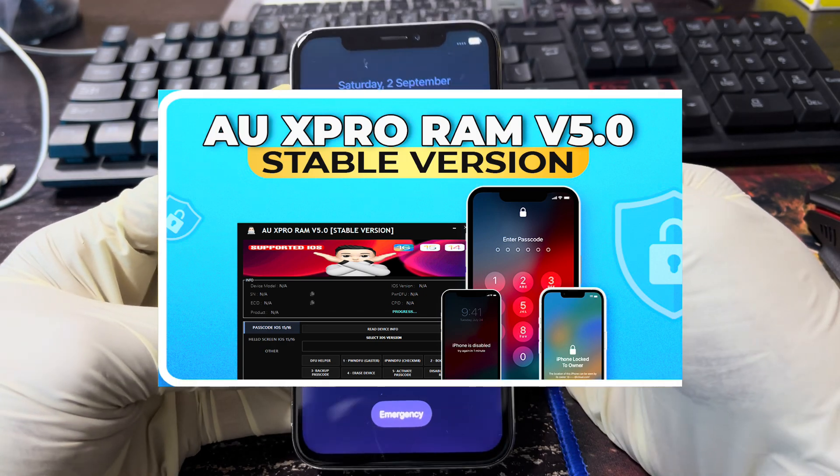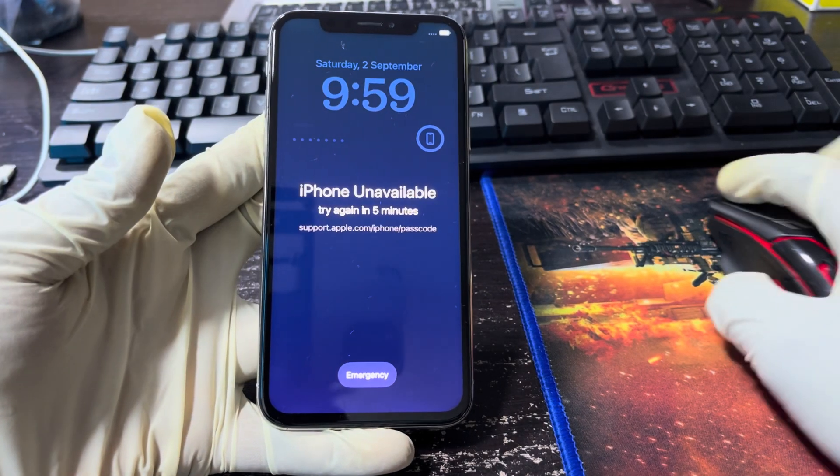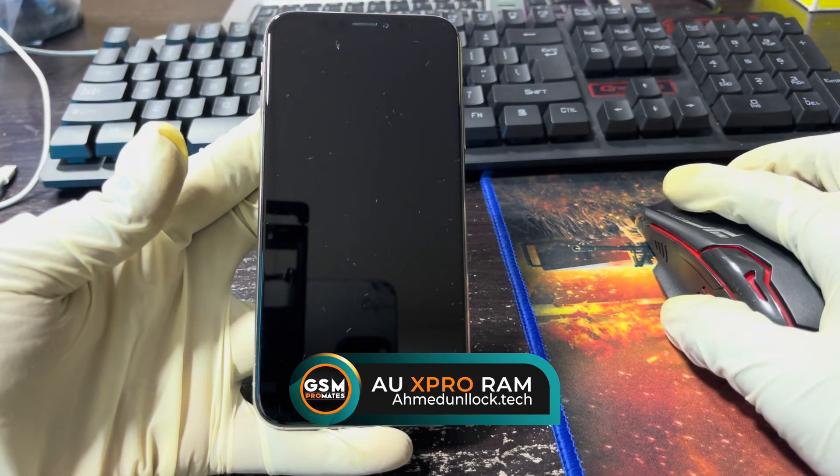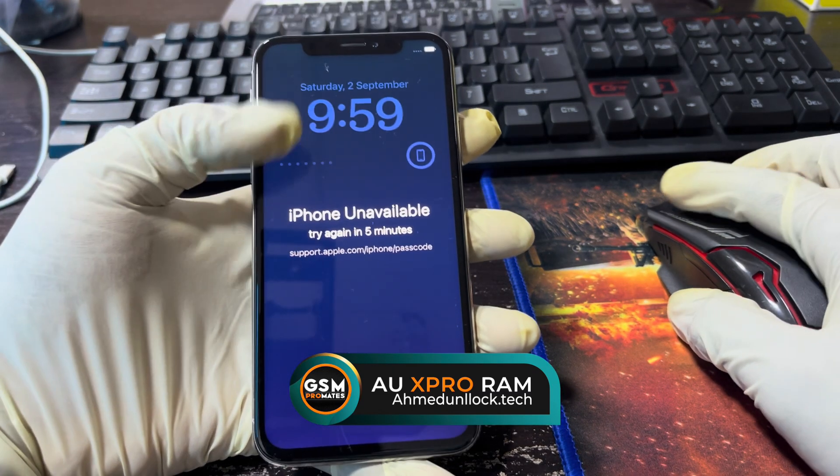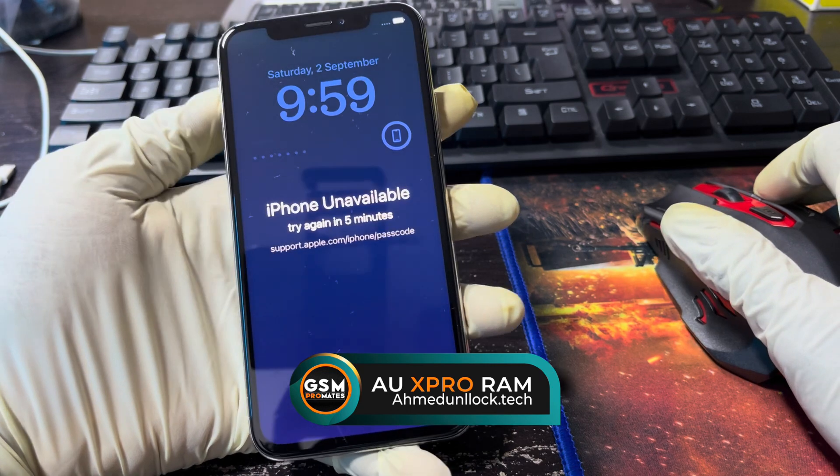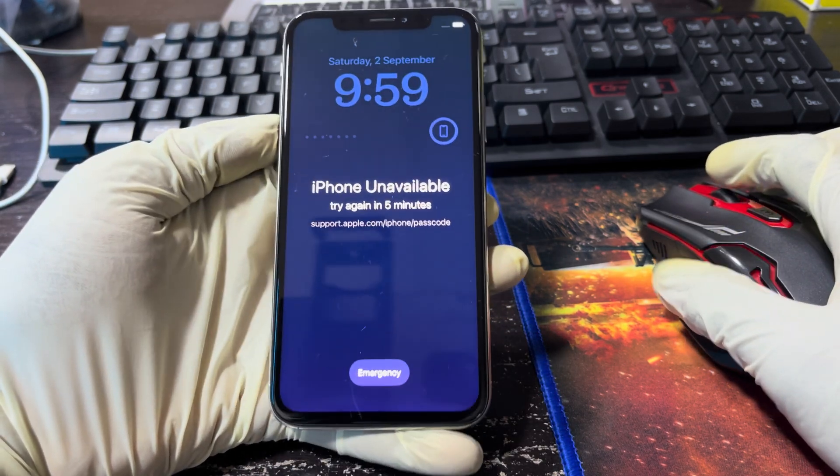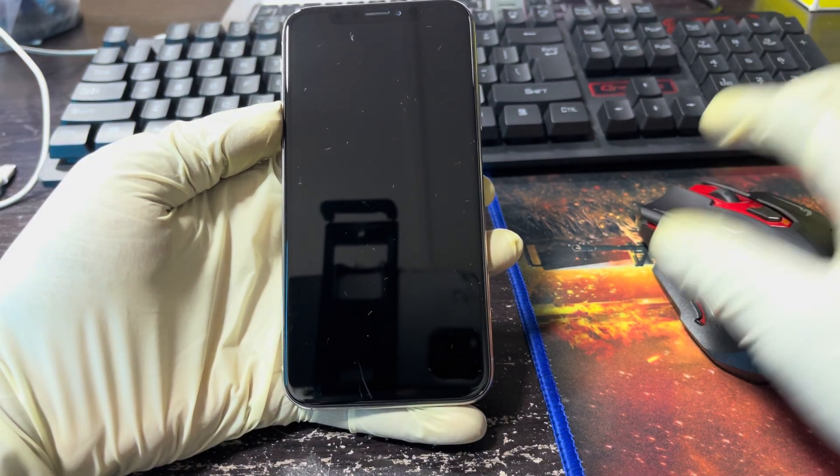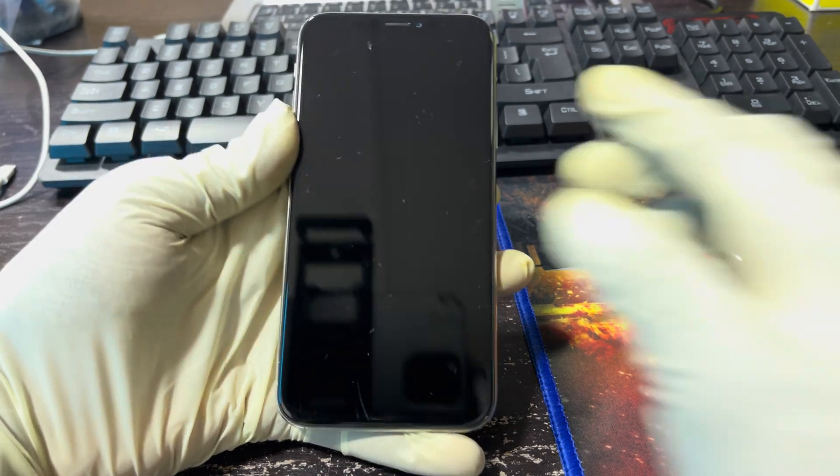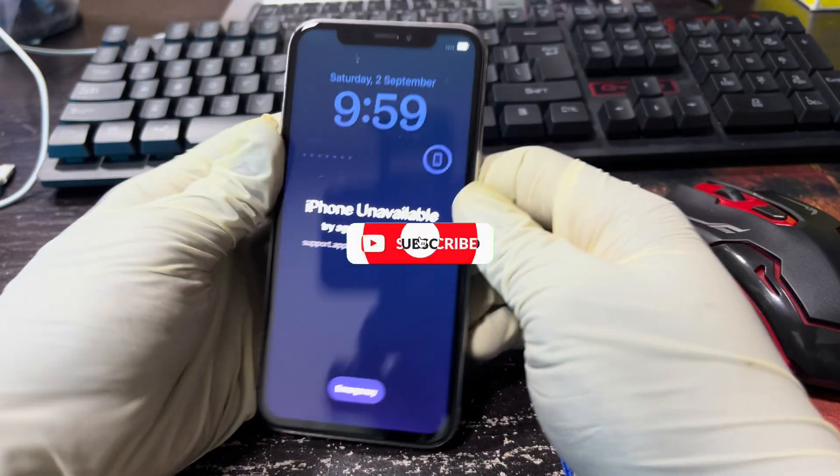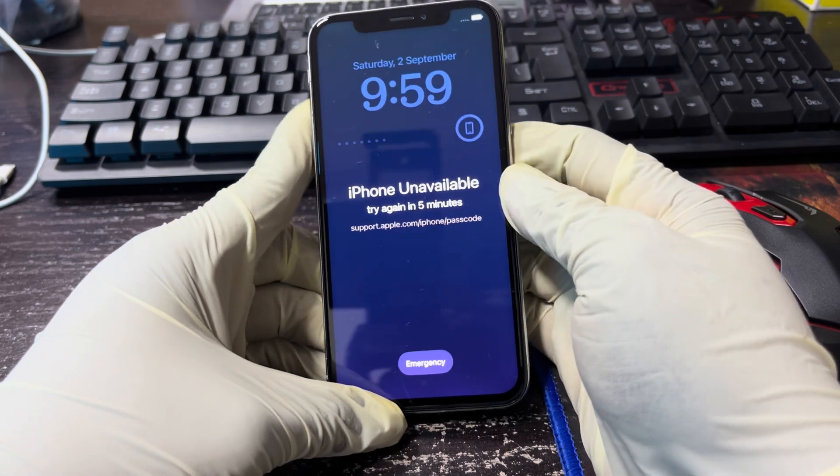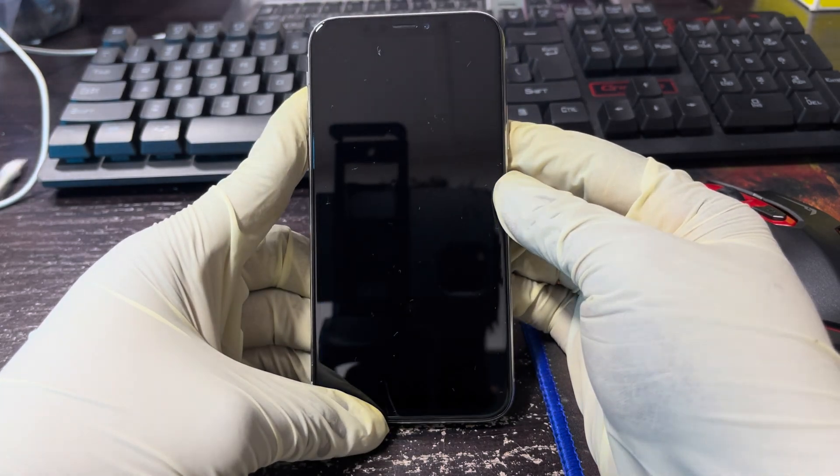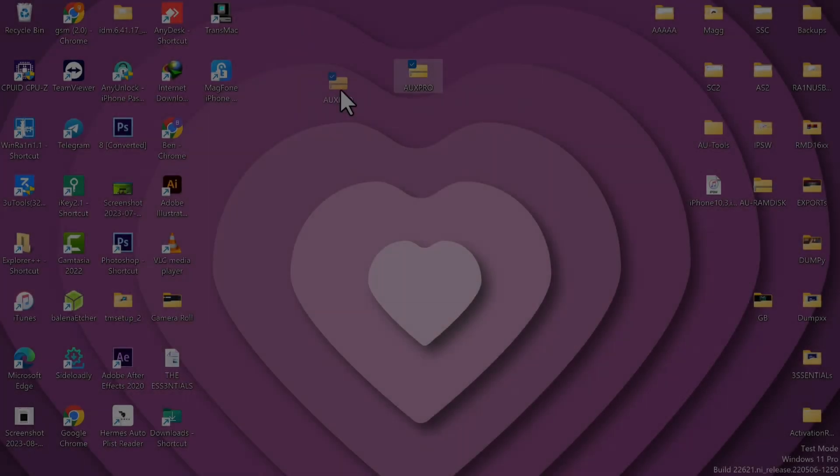It's currently available for Windows users. In this video I'll be showing you how to use this tool to remove the passcode lock including the Apple ID on this iPhone X running on iOS 16.5. If you're new to this channel, kindly do me a favor and smash that subscribe button and hit the bell icon to get notified anytime we upload content like this.